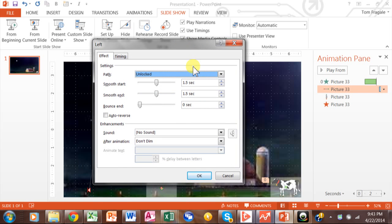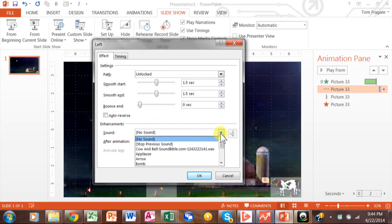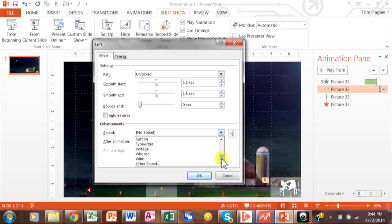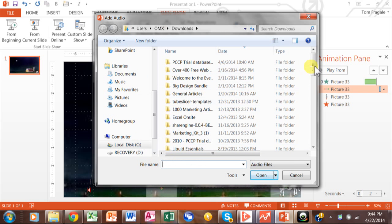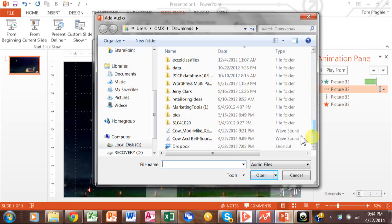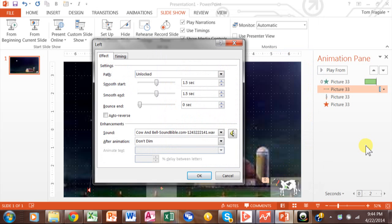Before I recorded this video, I downloaded a couple of sounds from the internet — you can probably find sounds by going to Google and typing in 'free sounds' or 'free cow sounds' or whatever you're looking for. From here I'm going to add a sound by clicking on that pull-down. There are some sounds that come with PowerPoint, but I'm going to go with Other Sound — that lets me point to a file on my computer. I have one I downloaded called the cow and the bell.